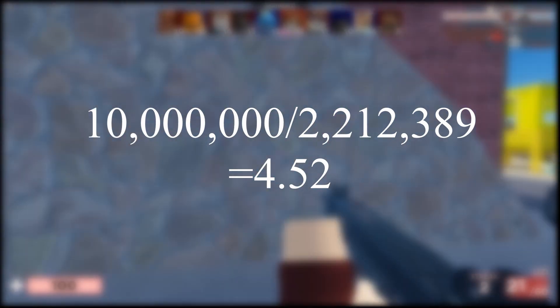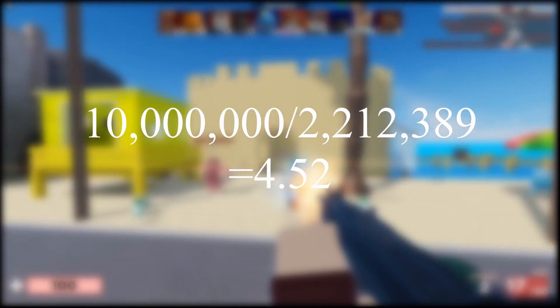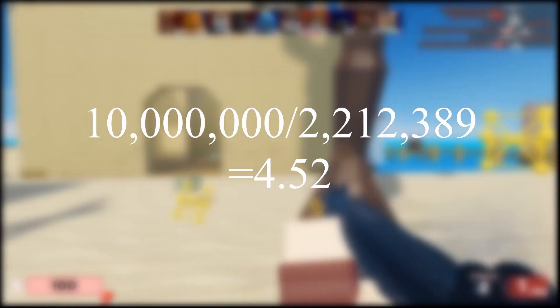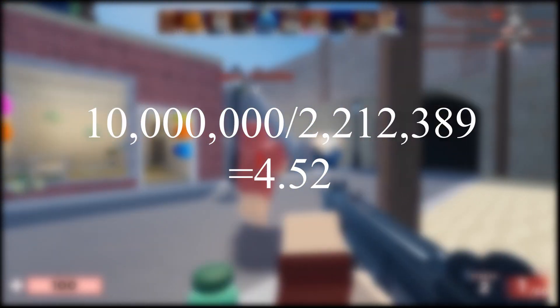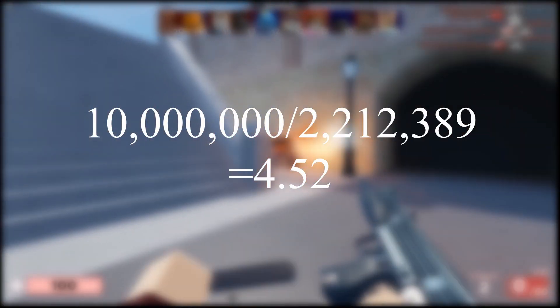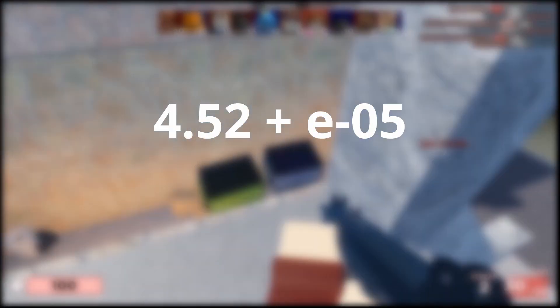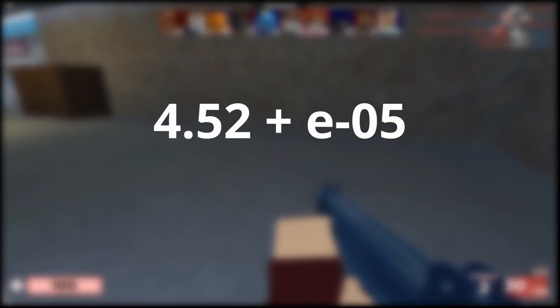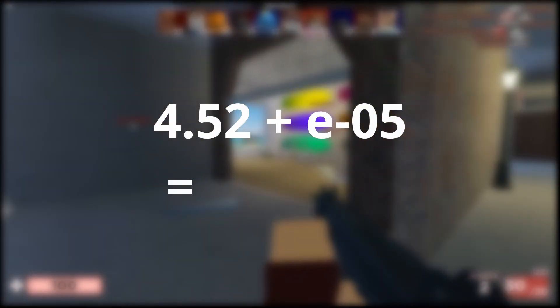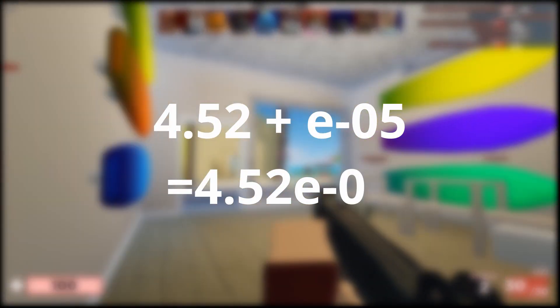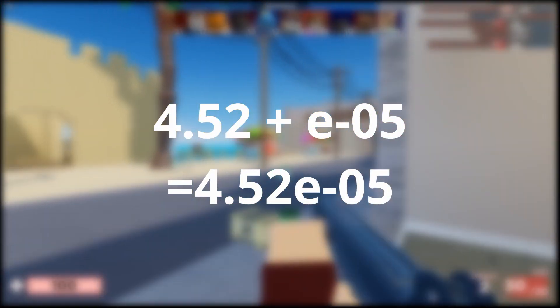Then, all you have to do is divide 10 million by 2.21 million, which would be about 4.52. Then, you add the e-05, making it 4.52e-05, and there you have it!